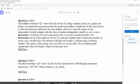So look at question number two. The second worksheet Q2 shows the data for the 92 college students' pulse rate, gender and height. An experiment team proposed that the gender and the student height may be the main factors to affect the pulse rate difference for each student.